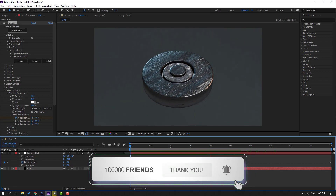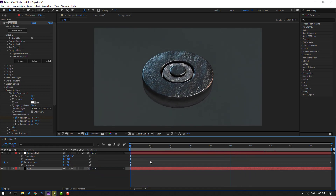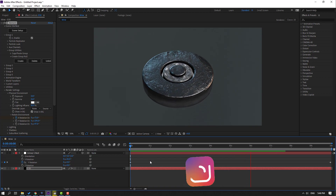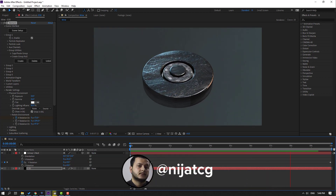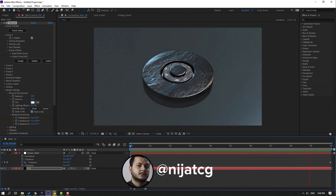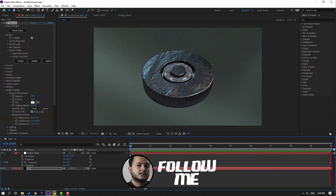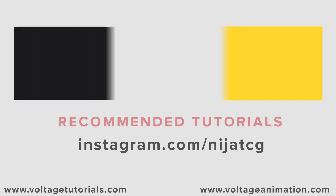Thank you for watching my video. Don't forget to subscribe to the channel, like the video, and please follow me on Instagram. Good luck!